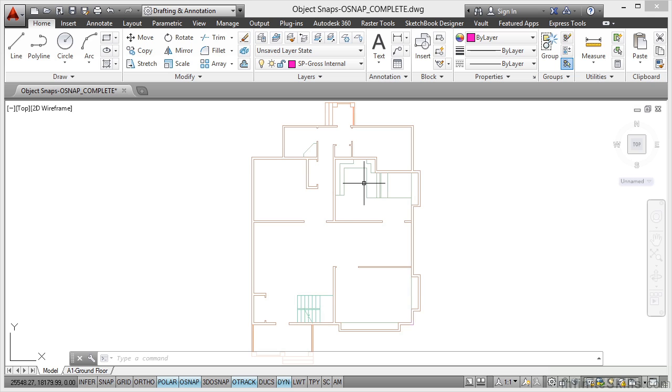As the title of the drawing tells us, we're going to be looking at how Object Snaps can be used as tools to allow us to quickly start defining our spaces in our AutoCAD drawing, our Space Planning drawing.